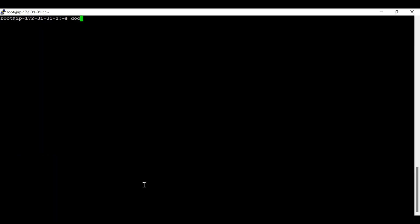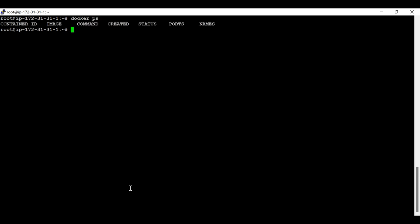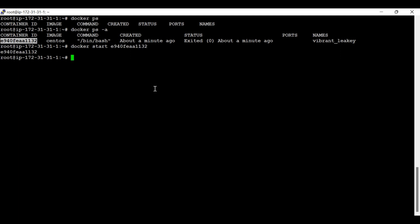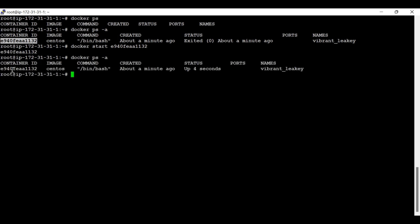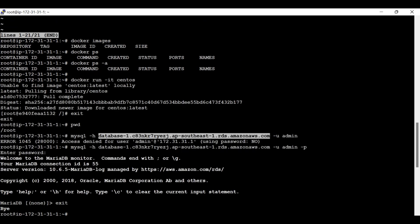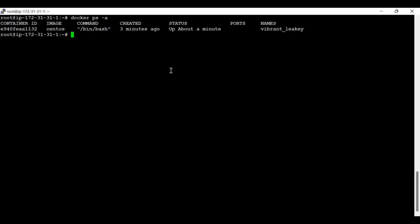Since I exited the container, it stopped — so we need to start it again. Let's run 'docker start' on that container. Now this container is running and we can log in on this container and try to access the RDS instance.